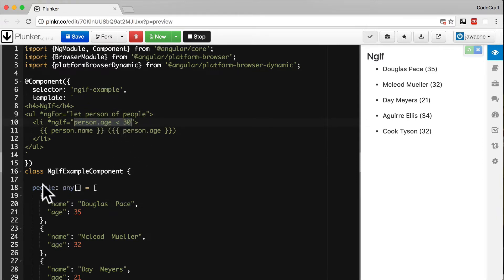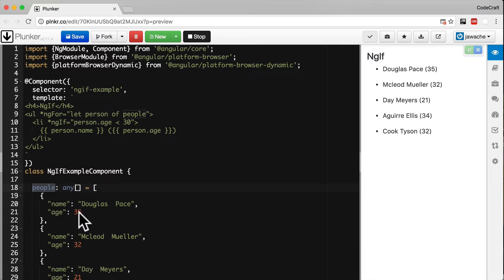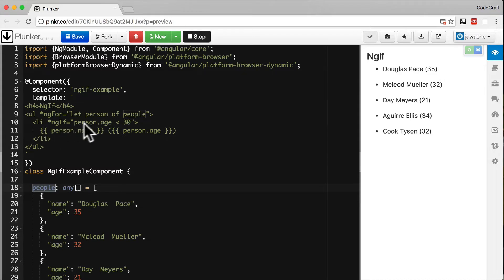It can also refer to any property or function on the component it's attached to. So now we're saying only show this li element if the person we're looping over has an age less than 30.